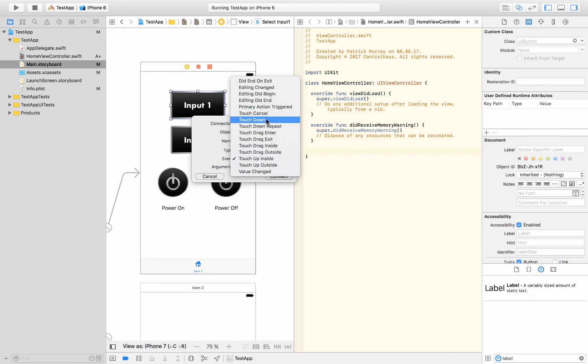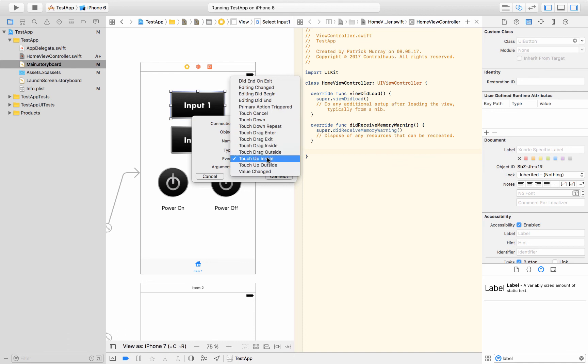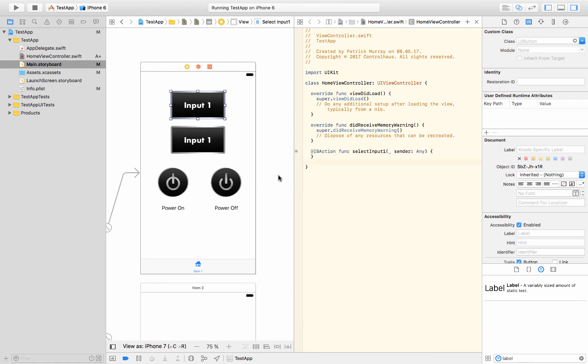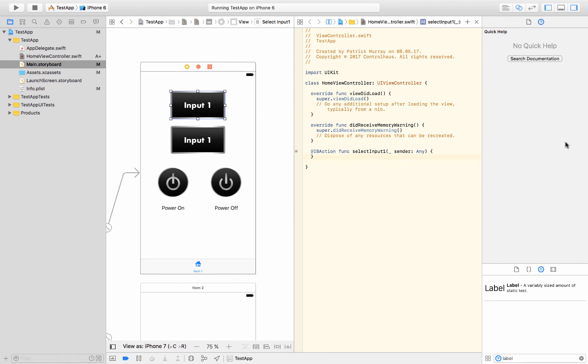You could see when somebody drags on it. If it's a slider you use value changed. But we'll just use touch up inside for now and then we'll hit connect. And then we'll get a nice bit of code here and then we could do something. So when that happens, so this is going to send to us whenever that button gets pressed. And here we could do some code.